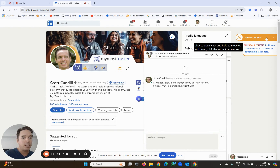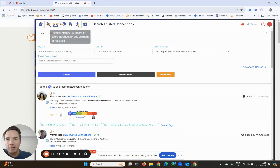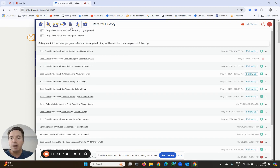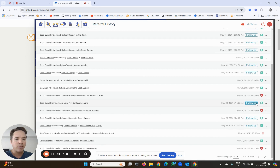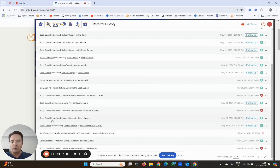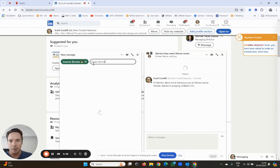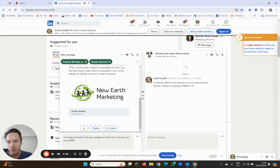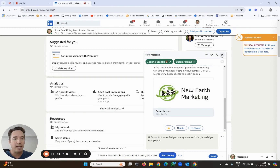Now I'm going to open MMT quickly and show you what the result of this is. The first result is this little referral history button over here. This gives you a referral history of everyone that you've introduced or are making introductions to - you can click on this at any time. What's really cool is you can follow up any introductions that you've made in the past. For example, I introduced Joanne Brooks to Susan Jorima a while ago - I can click the follow-up button and it will automatically bring up a message: 'Hi Susan, hi Joanne, did you manage to meet? If so, how did you two get on?' So you can actually follow up the introductions that you make.